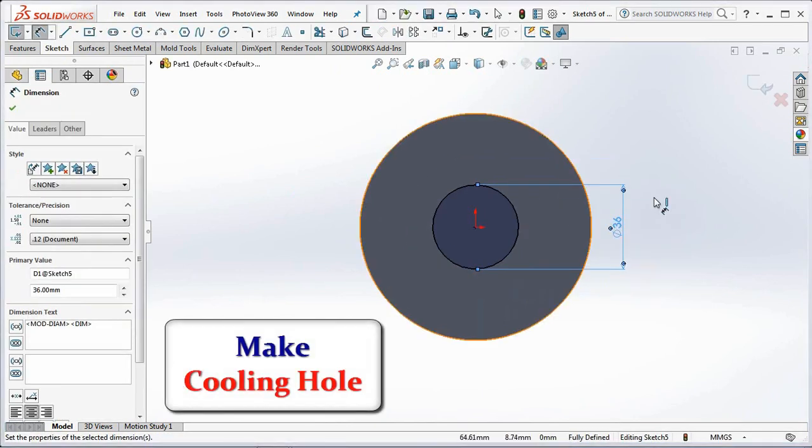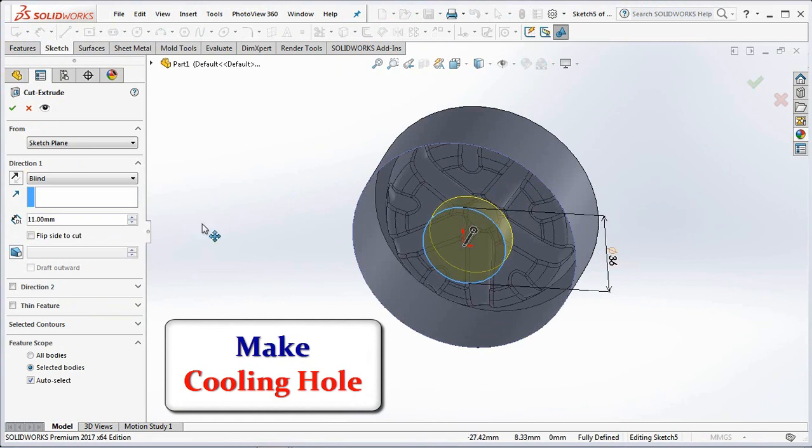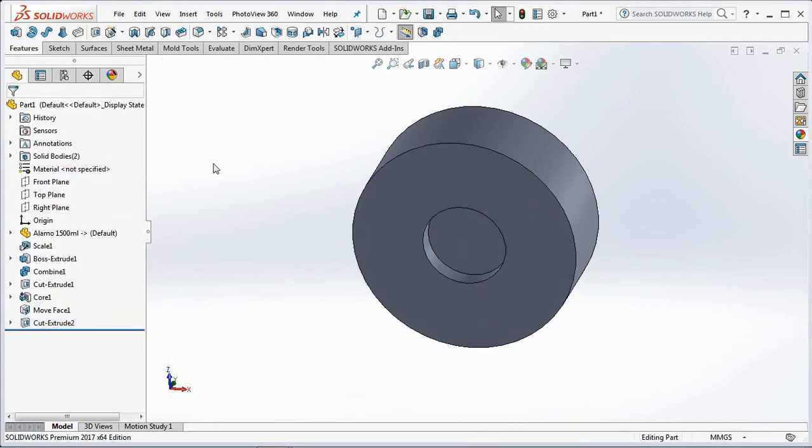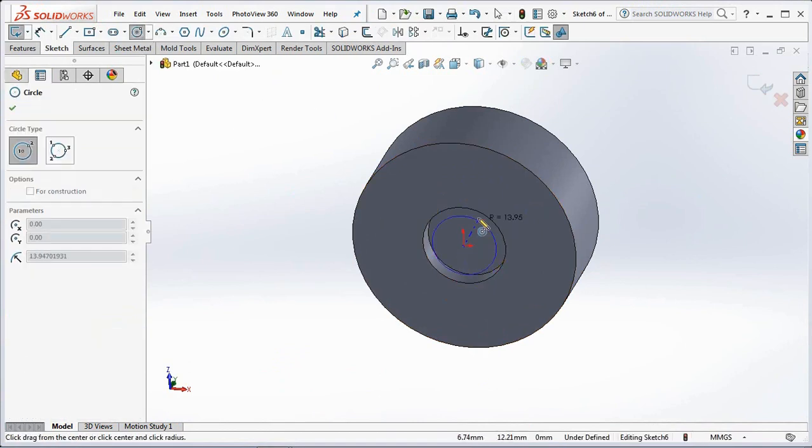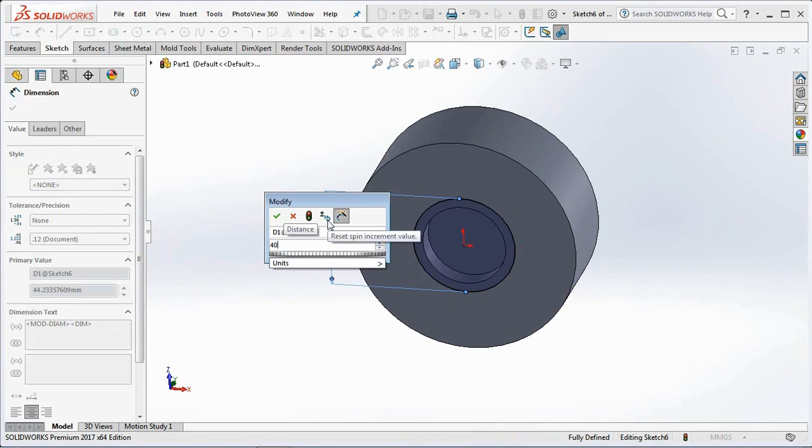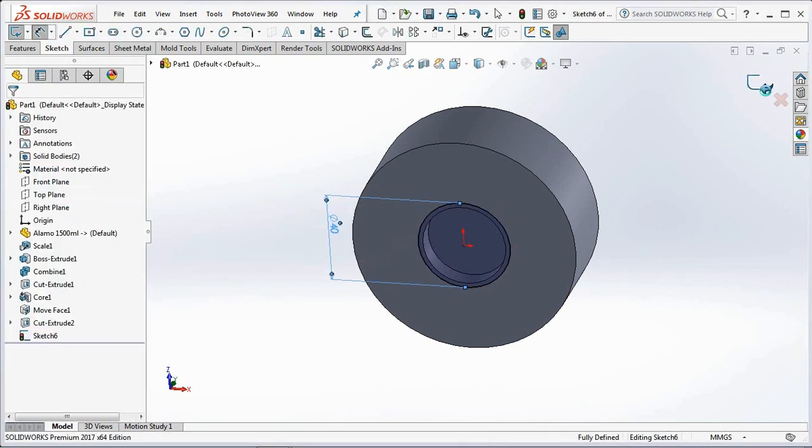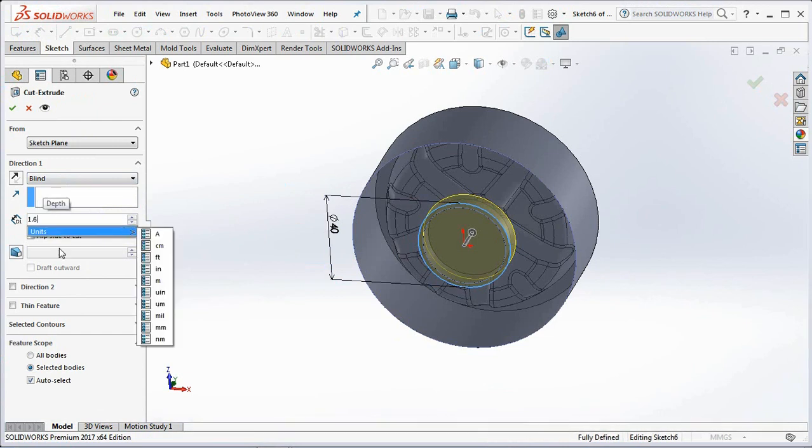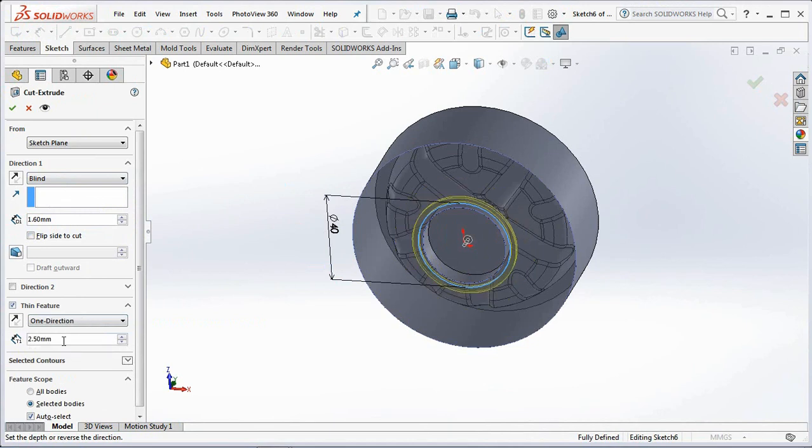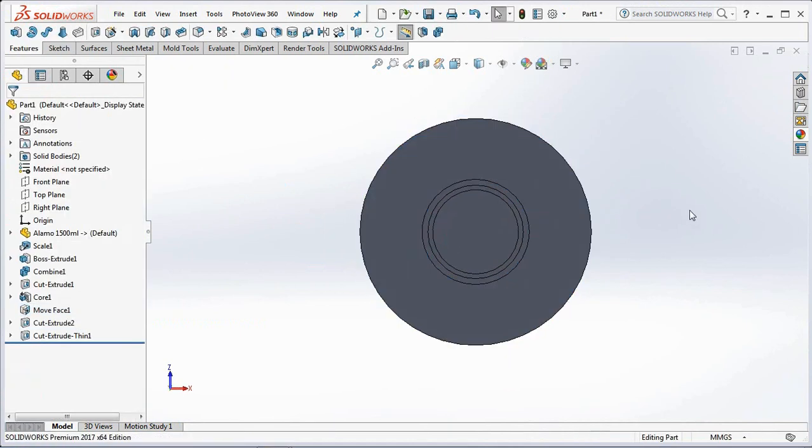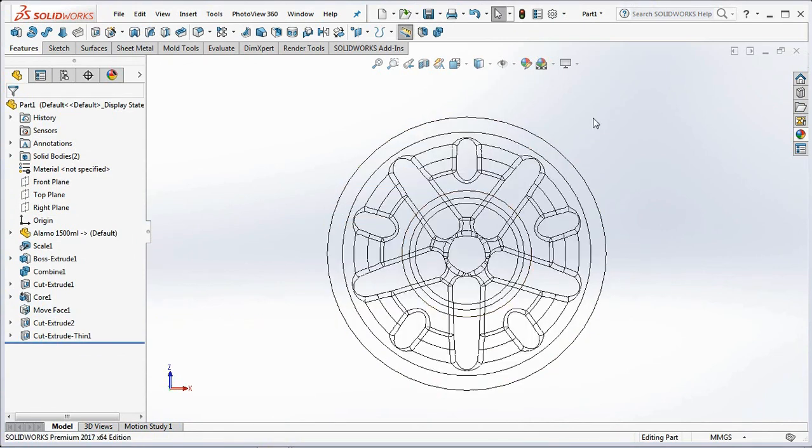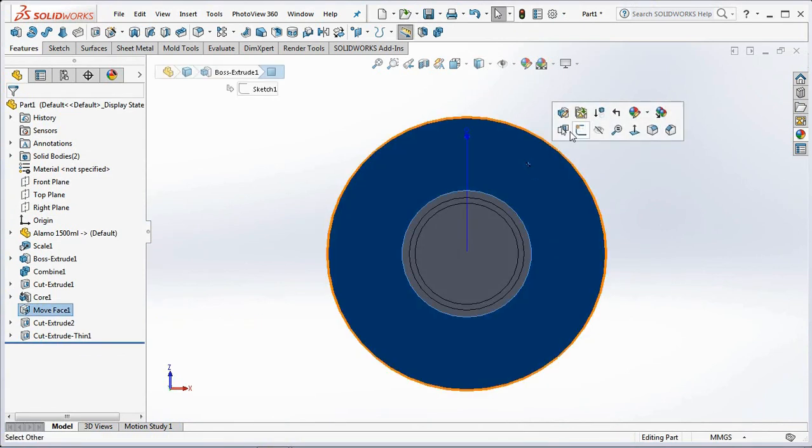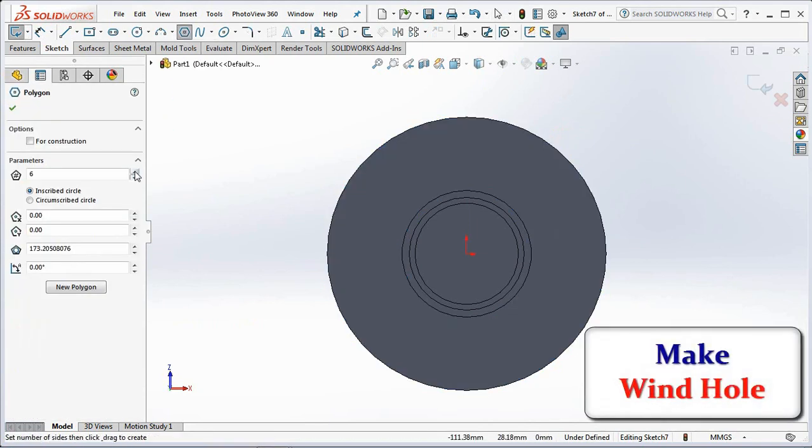Next, make a cooling hole in the bottom with a diameter of 36 millimeters and a depth of 8.5 millimeters. Then make an O-ring place in the outside of the cooling hole. Make 4 holes with a diameter of 5 millimeters.